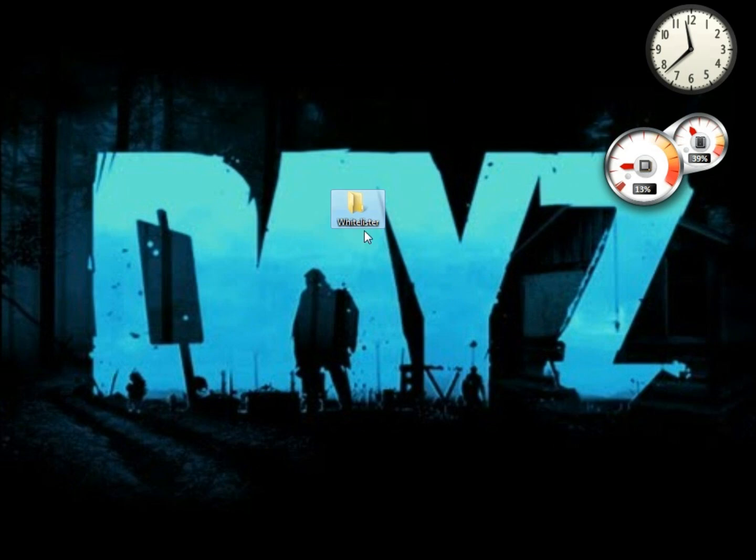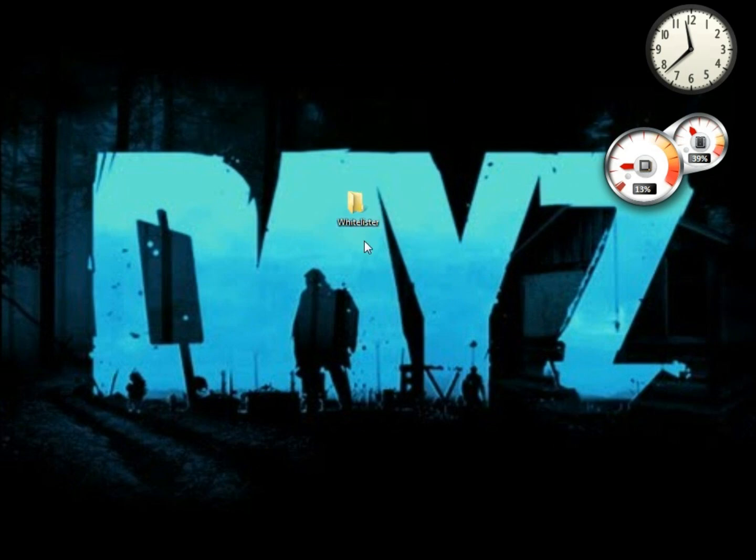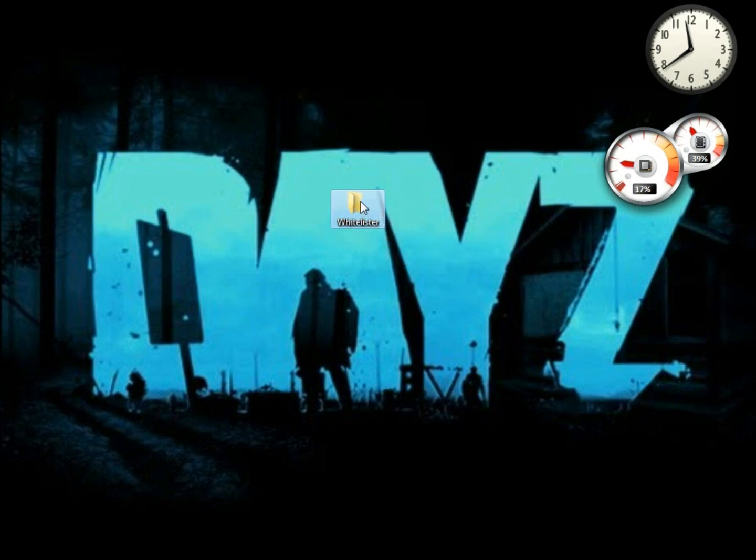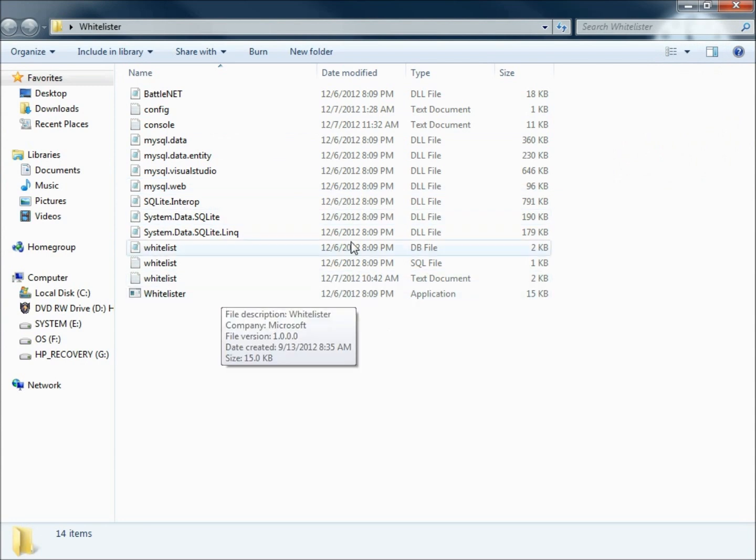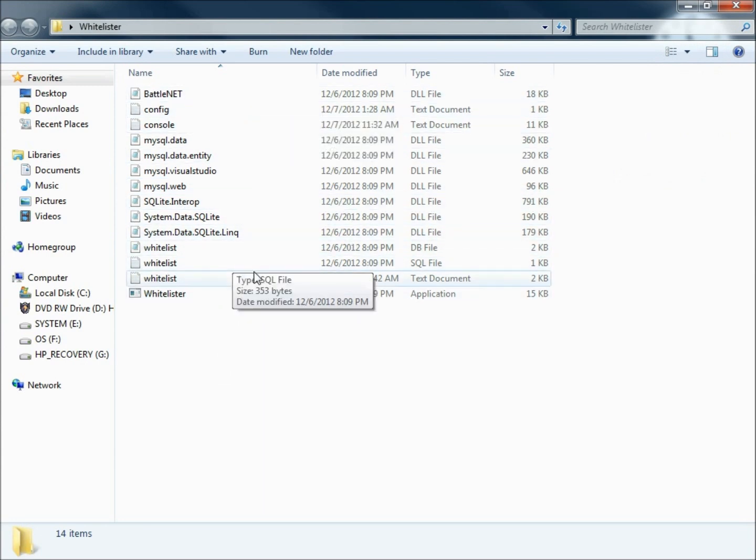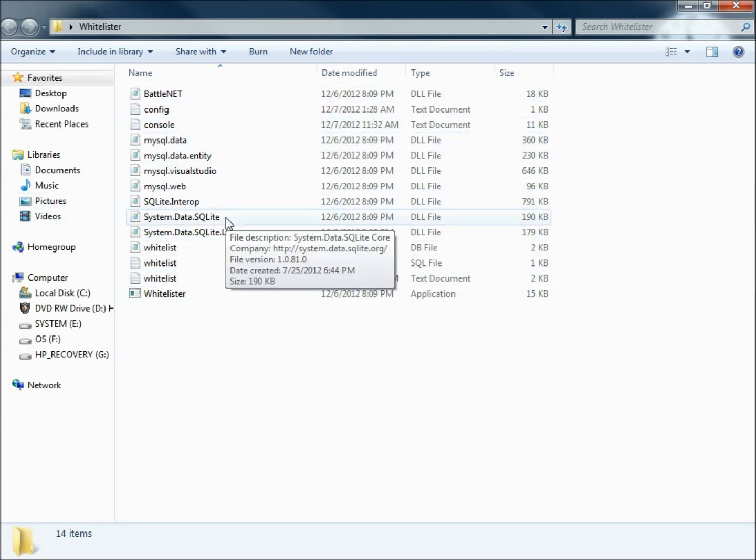The link is in the description for the download for this whitelister. You're going to get a zip folder, unzip it and take this file out and put it on your desktop or wherever you like to keep the folder. Open up the folder and all your information, everything that you're going to need is going to be right here.